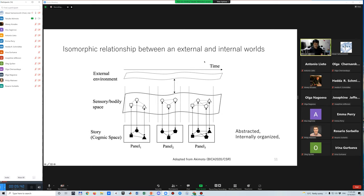Based on Cognic Space, the relationship between an external world and an internal world can be explained as an isomorphic relationship in temporal, spatial, and conceptual structures.